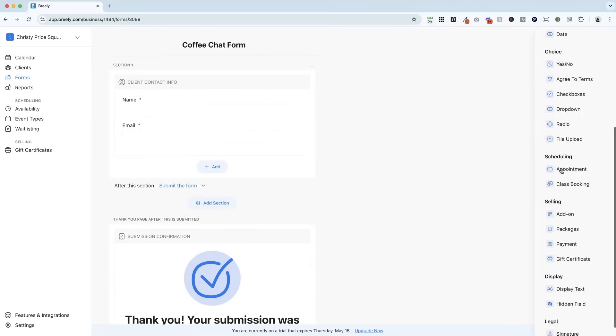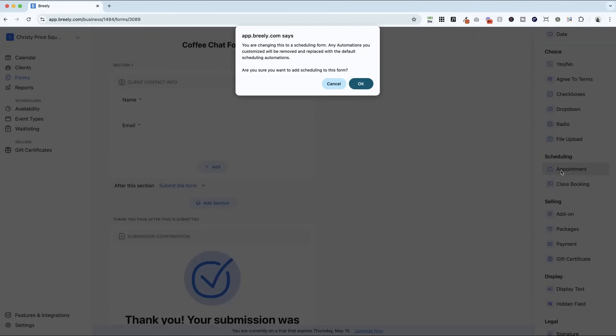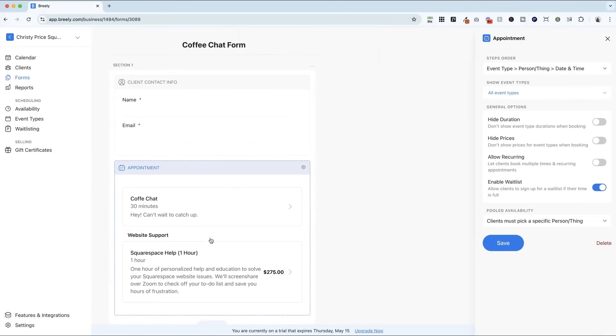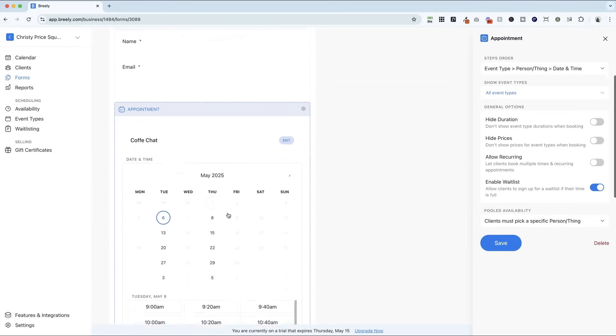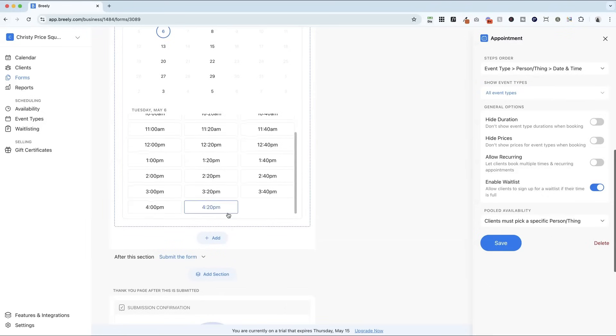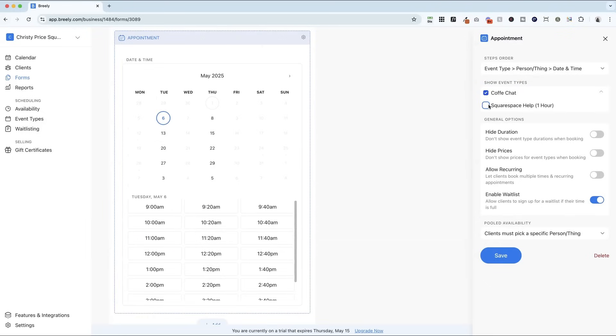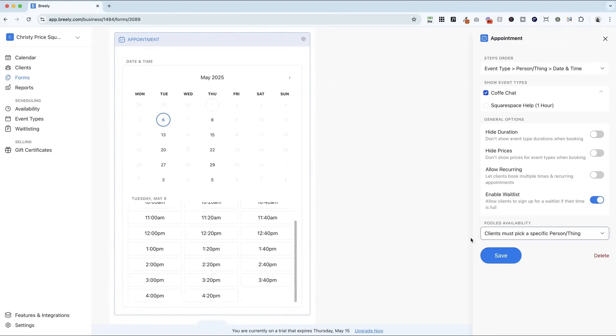The next thing that I want to do is I want to connect this to my coffee chat appointment. So I'm going to click appointment, OK, and click coffee chat here. So we are all set. I only want to show the coffee chat. And the wait list is something really cool. So if you are booking clients, you can turn on the wait list. And if someone doesn't see a time that works for them, they can join the wait list. So if you have a cancellation, they're automatically emailed. I think that's one thing that really makes Breely stand out.